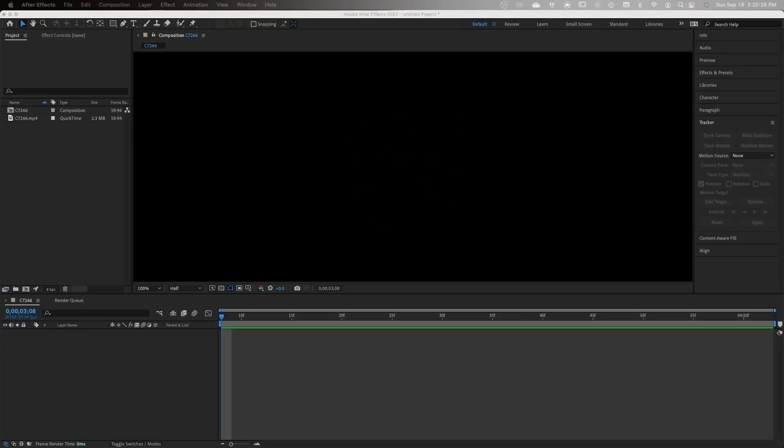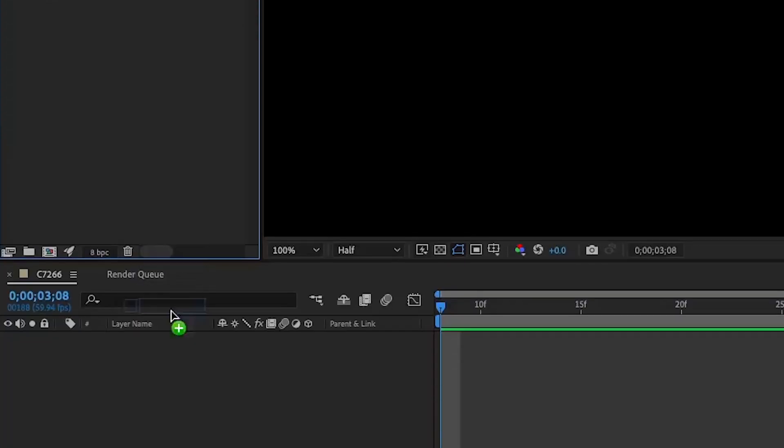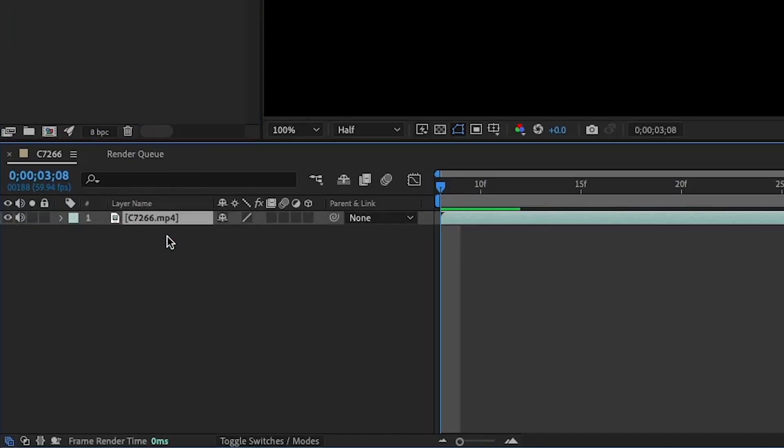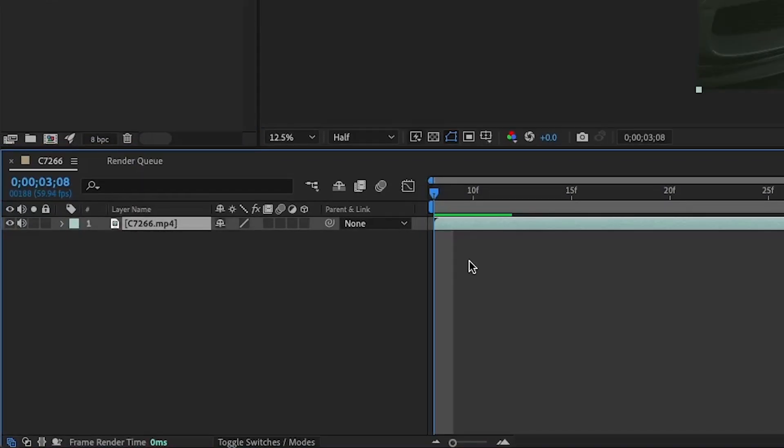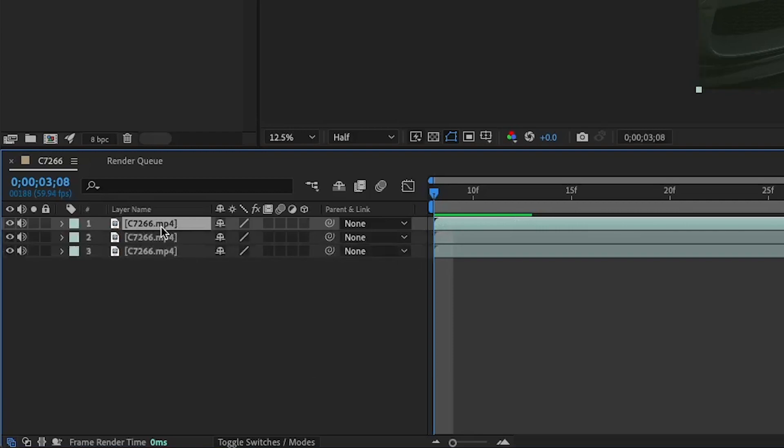Hey guys, thank you for tuning in to another tutorial. This week I'm going to be showing you how to do a car logo flip in After Effects. First thing you're going to want to do is pull your logo into After Effects and drag it onto your timeline, then duplicate it three times using Command D.